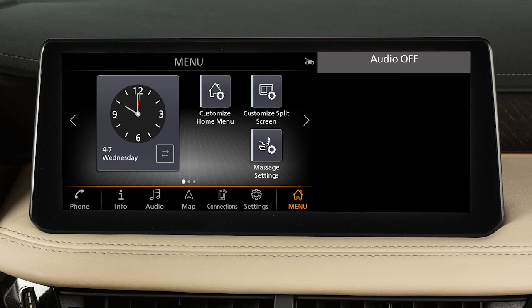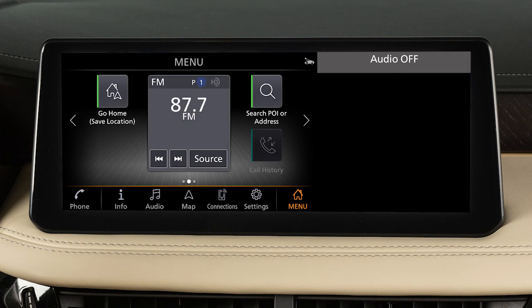For example, you can create shortcuts for other menu screens like audio or phone, or you can create shortcuts for specific functions like call history or previous destinations.